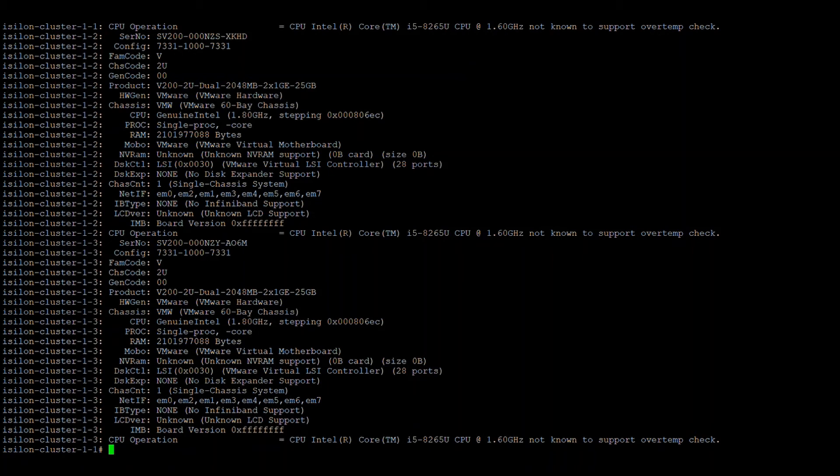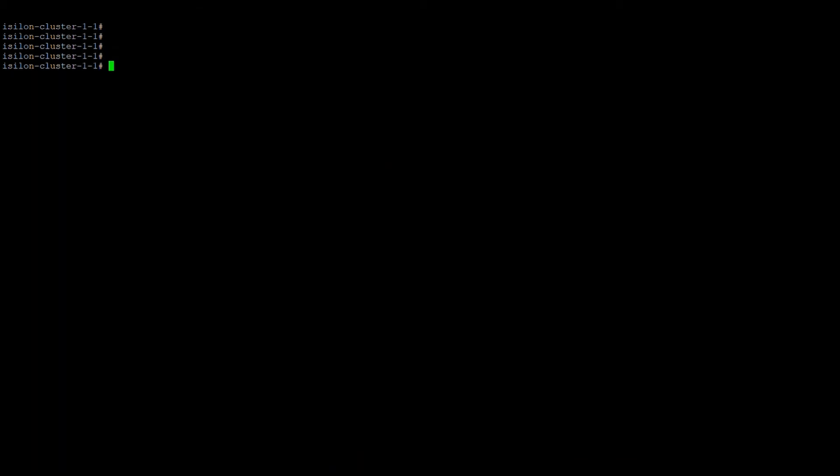Apart from data drives, Isilon nodes have boot drives that store the journal files needed for booting. In Gen 5 and below, each node has two boot drives. These boot drives have a life percentage that decreases from 100 as read/write journal activity occurs. There is a command to check this life percentage, though it is not demonstrable on a simulator.